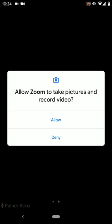The next thing it's asking is allow Zoom to take pictures and record video. This is necessary so that people can see you on a video call. So say allow.